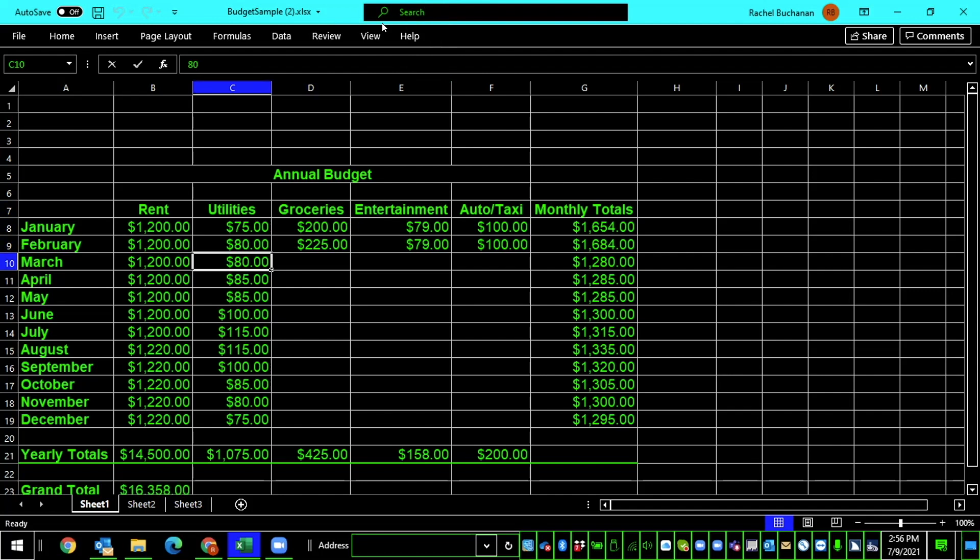But very quickly, I lose track of where I am, which column, whether it's groceries, utilities, rent, entertainment. So, I want to label these columns so that when I move into them, I'm told where I am. I have a reference of where I am in the spreadsheet.